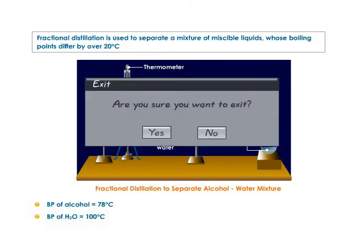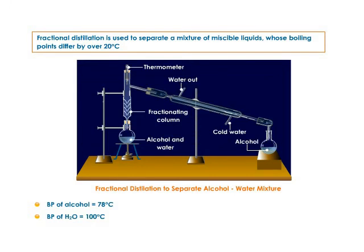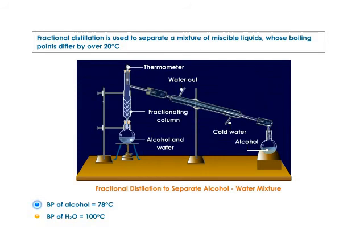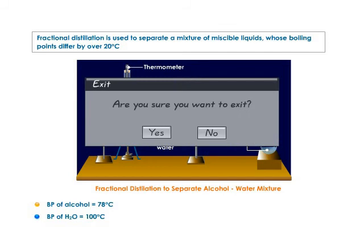Fractional distillation — fractional or stepwise distillation is used to separate a mixture of miscible liquids whose boiling points differ by 20 degrees Celsius. For example, when you boil a homogeneous mixture of alcohol and water, alcohol will vaporize at 78 degrees Celsius. On collecting and cooling these vapors, you can get back liquid alcohol. On further distillation, water vaporizes at 100 degrees Celsius, and on cooling the water vapors, pure water can be collected.